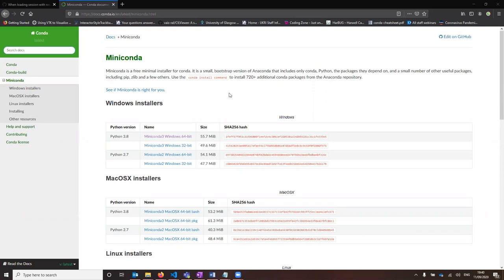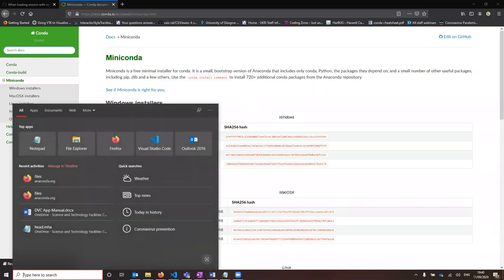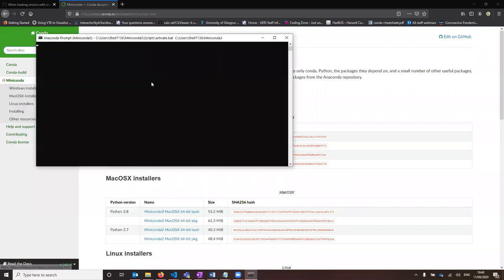To be able to install it, you need to first install MiniConda. Head to this web address and install the appropriate version. Once you've done that, you then need to open a MiniConda prompt.